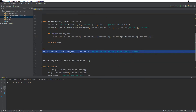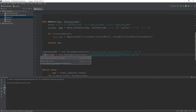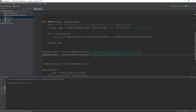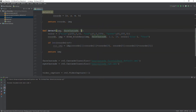Just as we loaded the face cascade, we need to load the eye cascade. The filename is haarcascade_eye.xml. We have now loaded it and need to pass this classifier to the detection function.